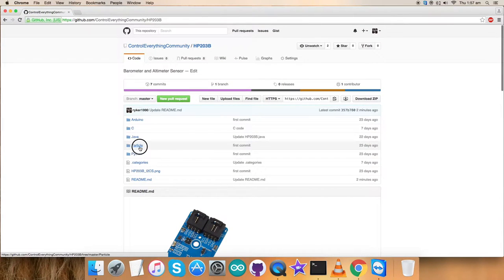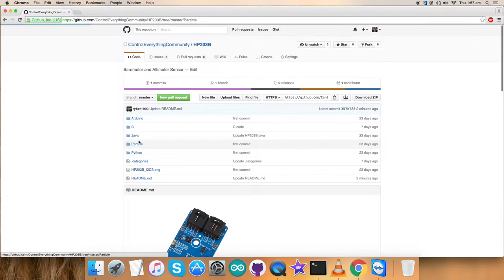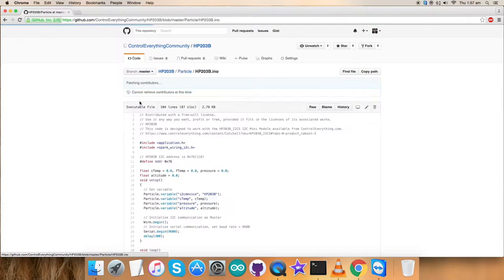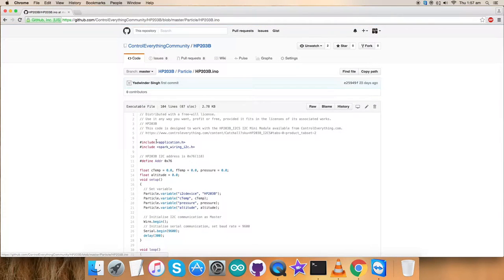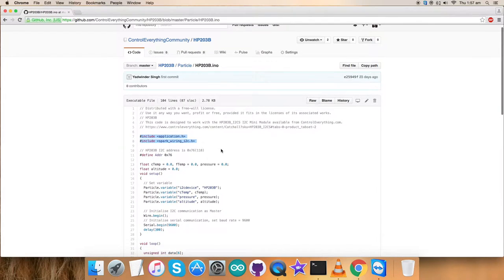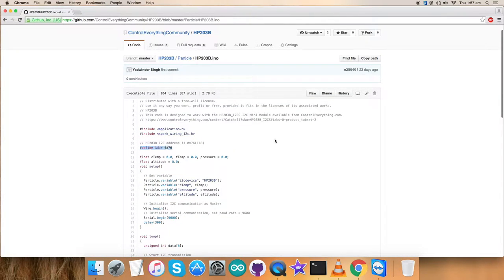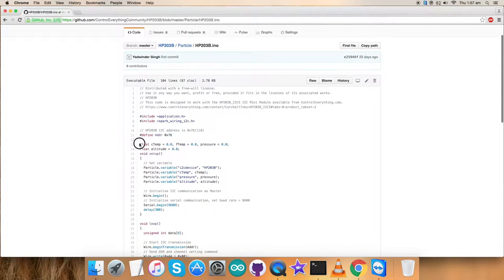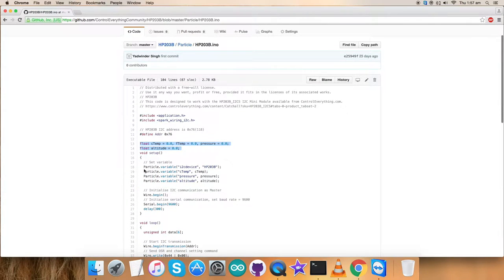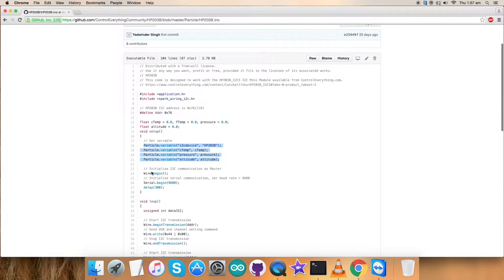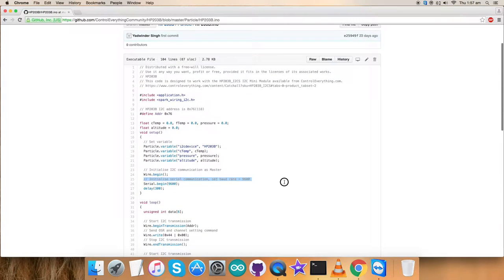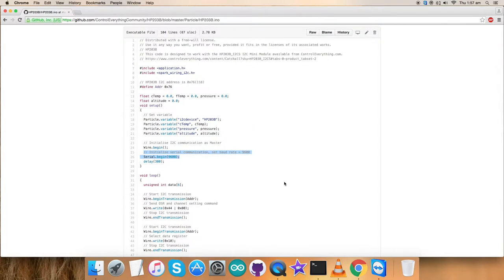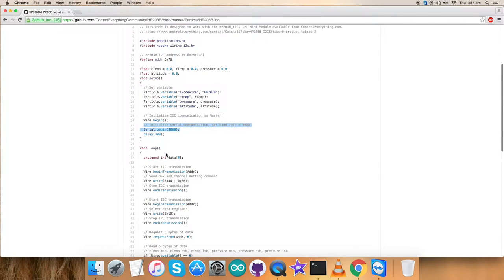We have the Particle code as you can see on my screen. It's a .ino extension file. First of all, in the include, we've included two libraries as you can see and defined the address of the sensor, which is 0x76. Some variables we have created similarly. In the void setup function also, we've initialized I2C communication as master and serial communication with the baud rate equal to 9600.